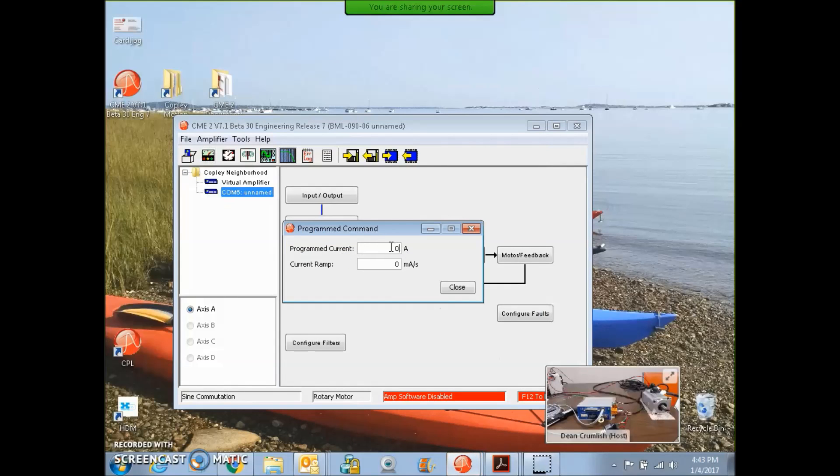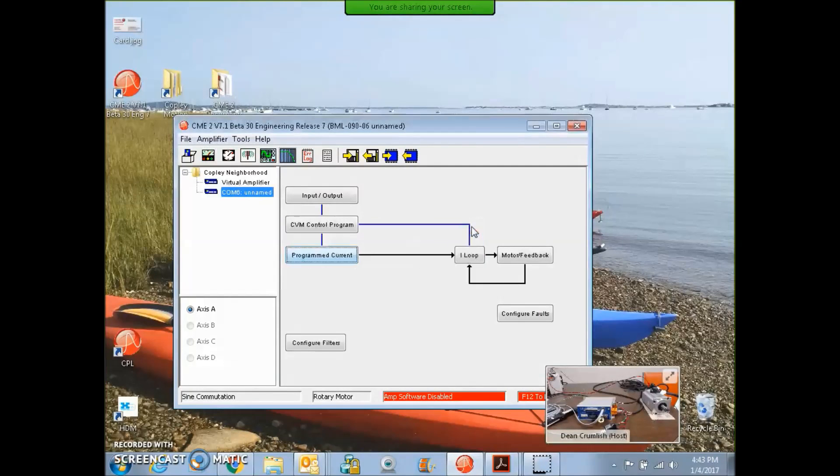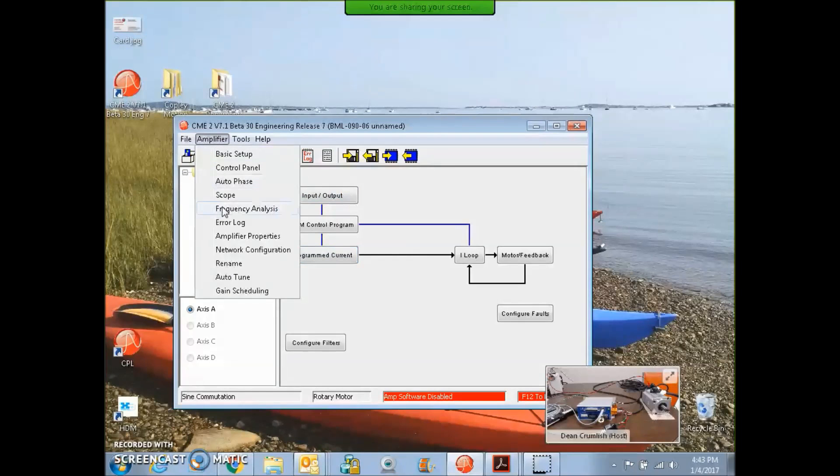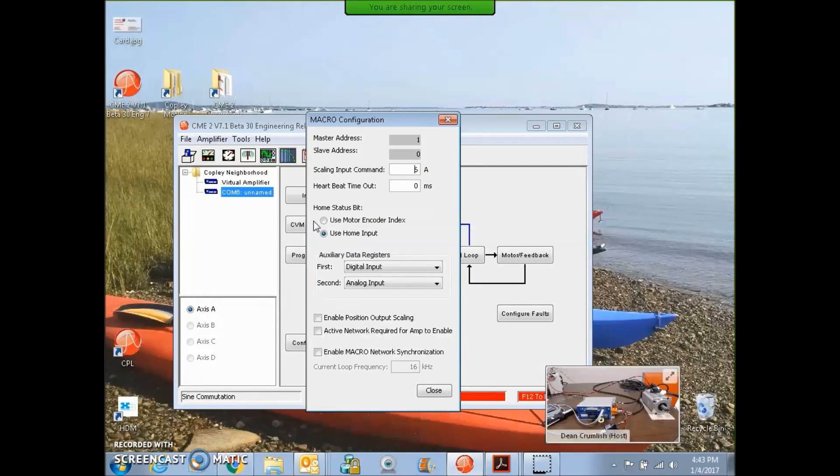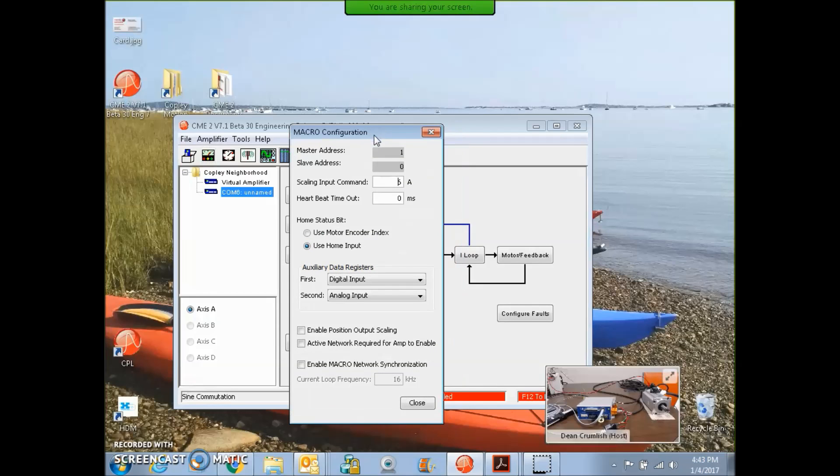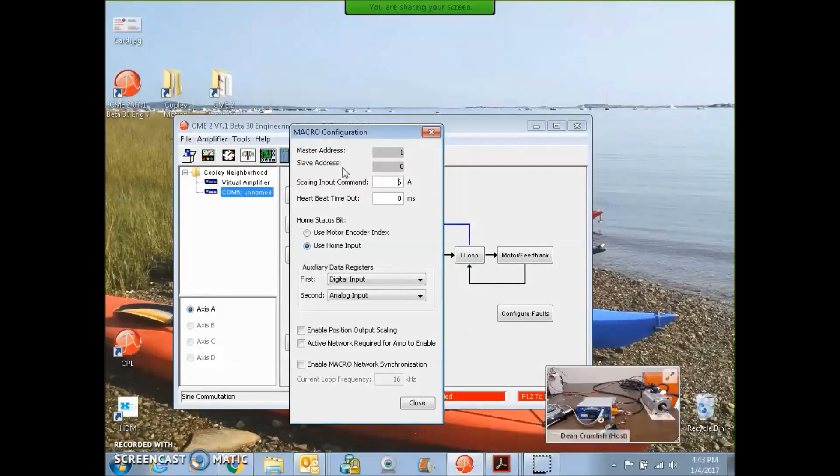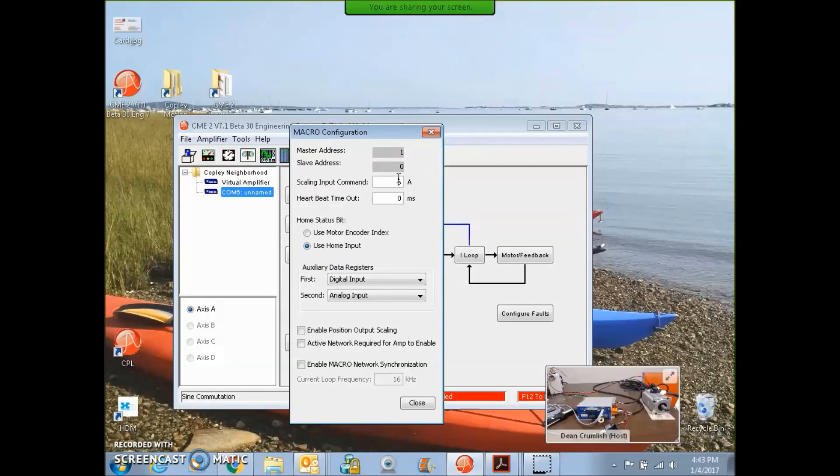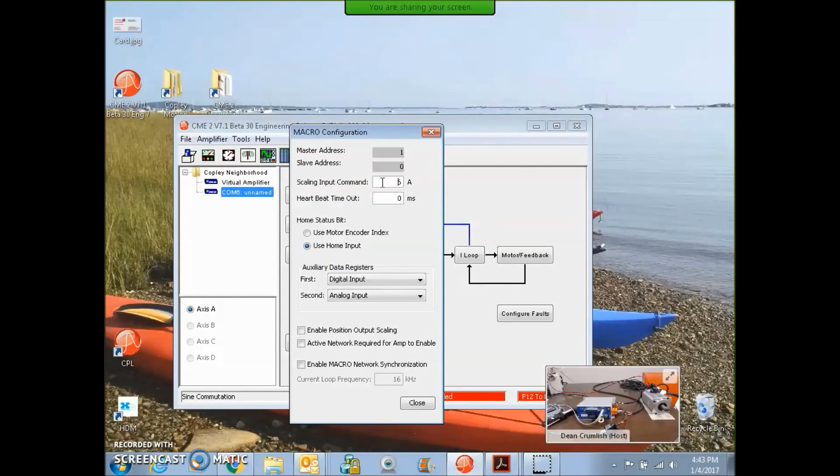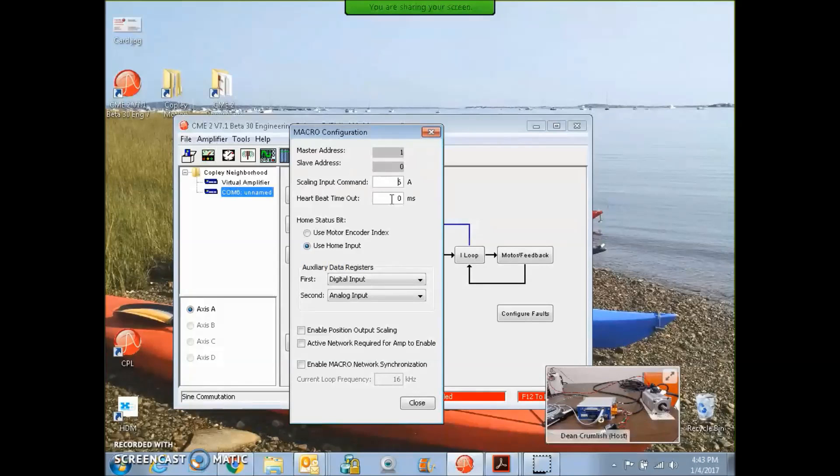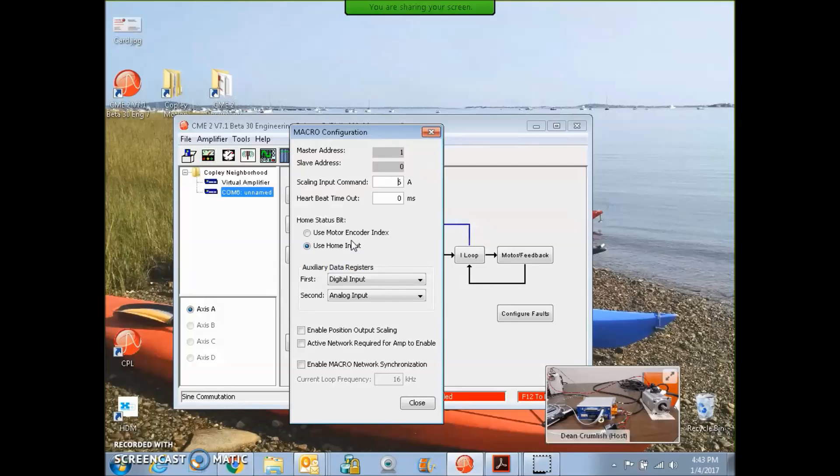From the amplifier network configuration screen, we can see that we were prepared for the macro master to come in. The master address was set to one with a switch. The slave address here is set to zero, but there's other positions you could put it in. The scaling input command is six amps. There's a heartbeat for timeout to make sure things are connected.